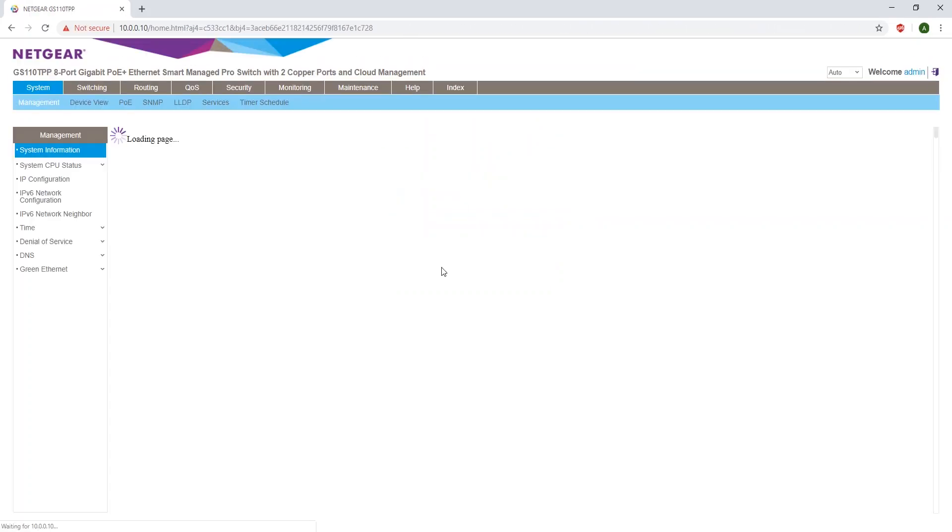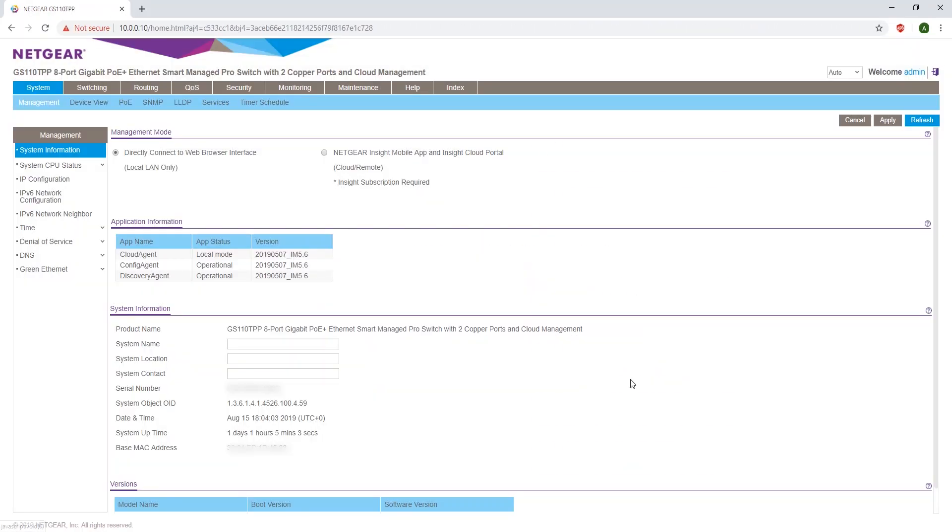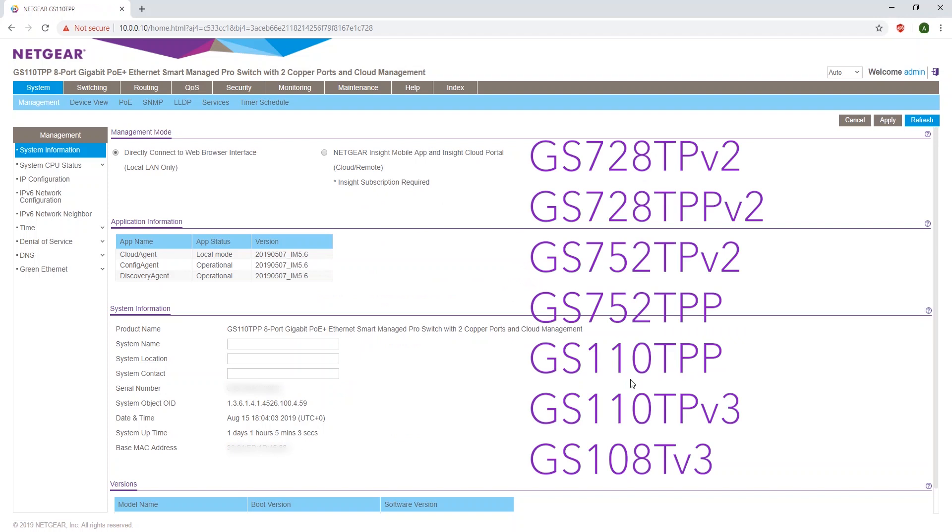Once it opens, you'll see a notice. Read through the notice and click OK. If you have any of these four models of switch, before you can enable your switch with Insight, you're going to have to update.